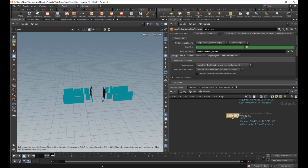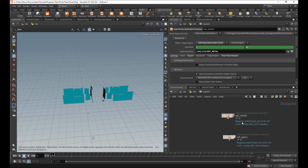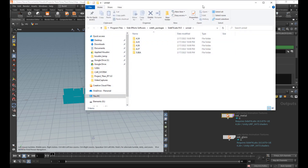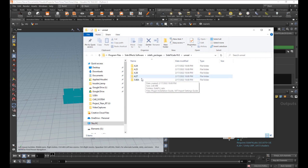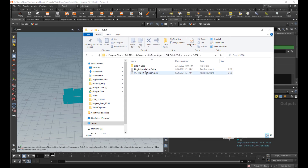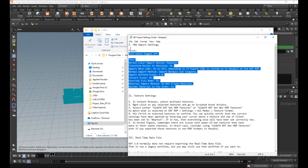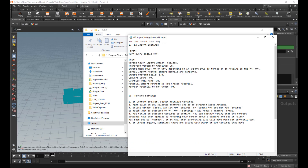The best way to do it is if you go back to Houdini for a second, click on one of these VAT things, go to real-time shaders, and then Unreal Engine Content Plugins and Guides. Click that. It will bring up this folder. Choose one of them and go to VAT Import Settings Guide. This is what we're interested in — FBX Import Settings. So first, turn every toggle off.